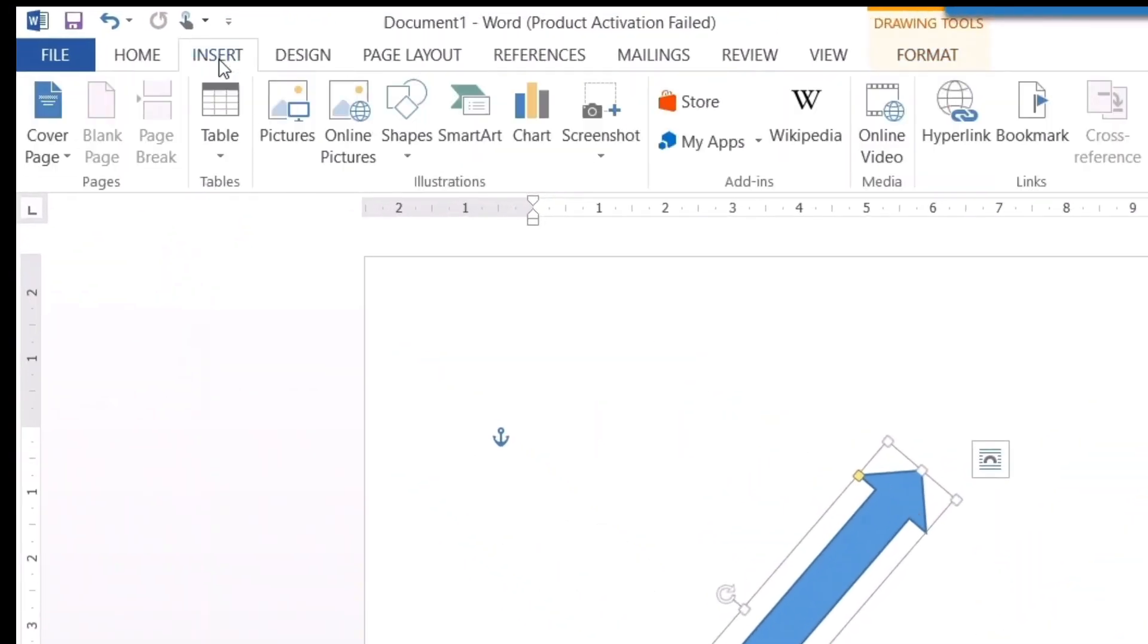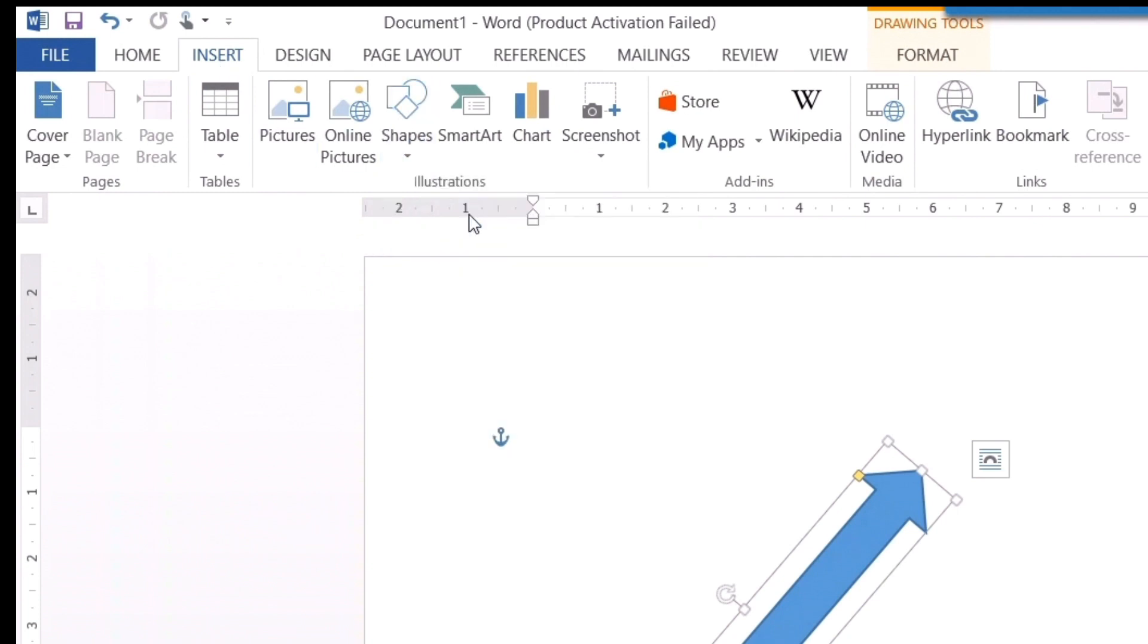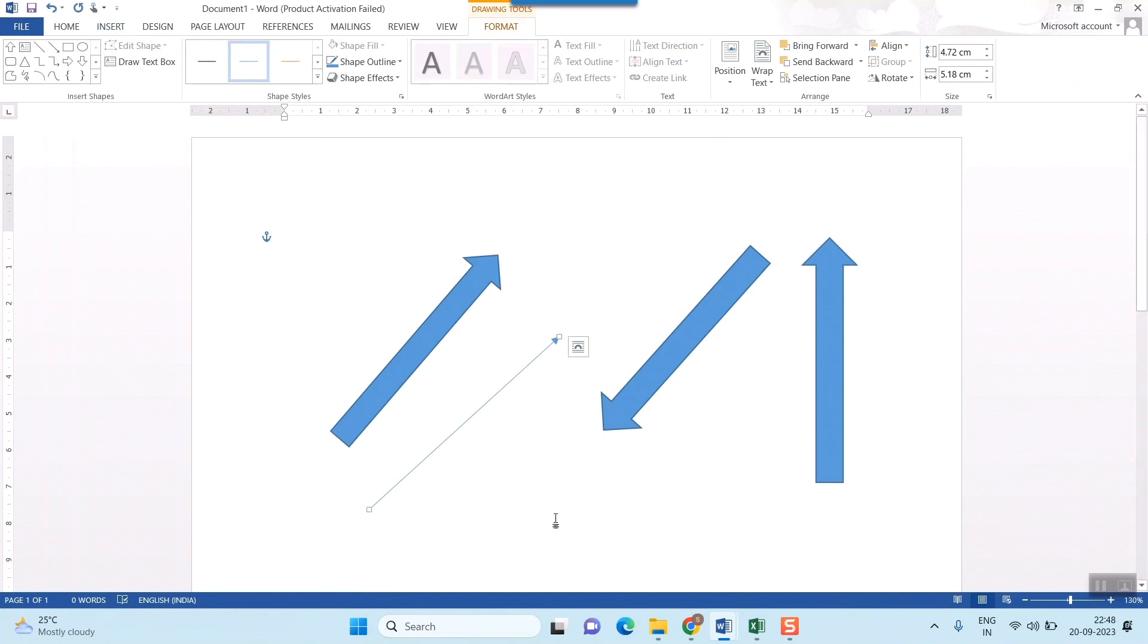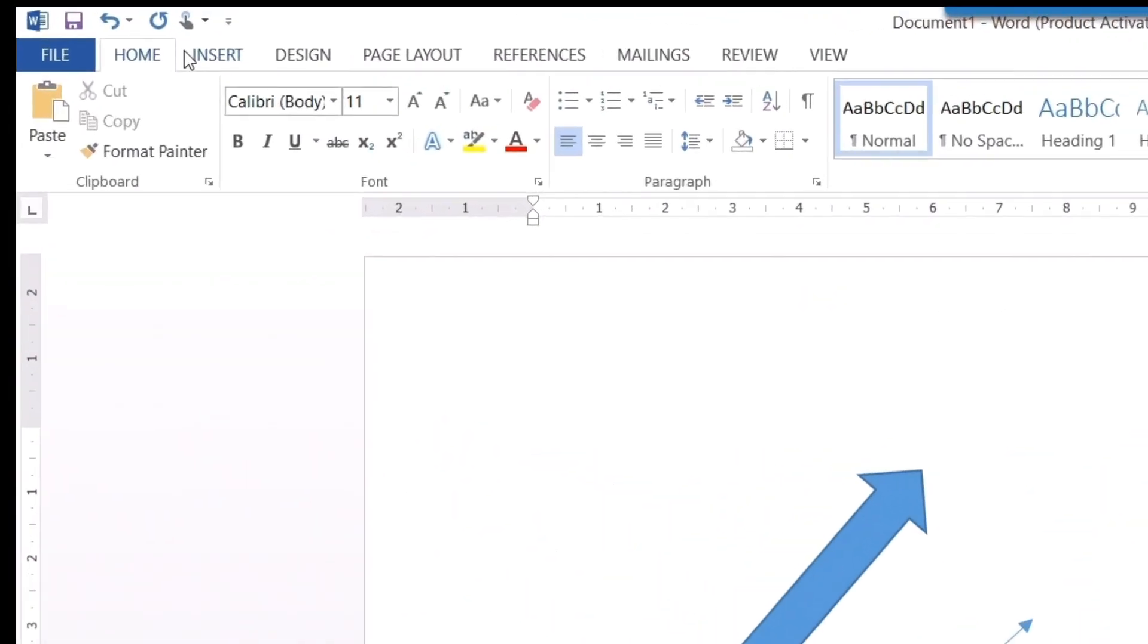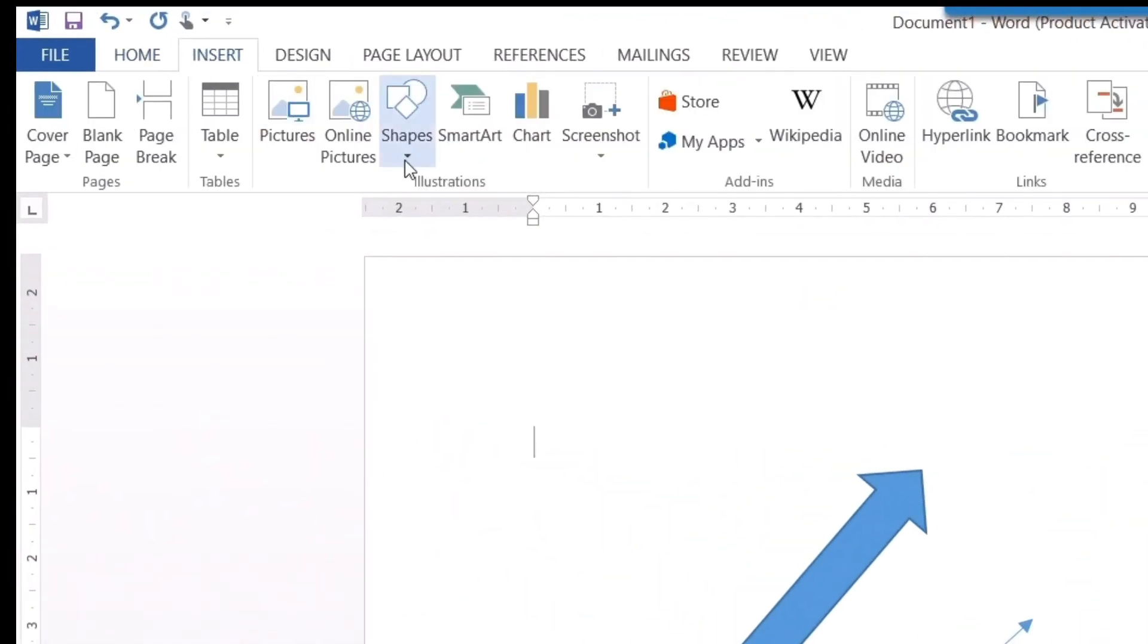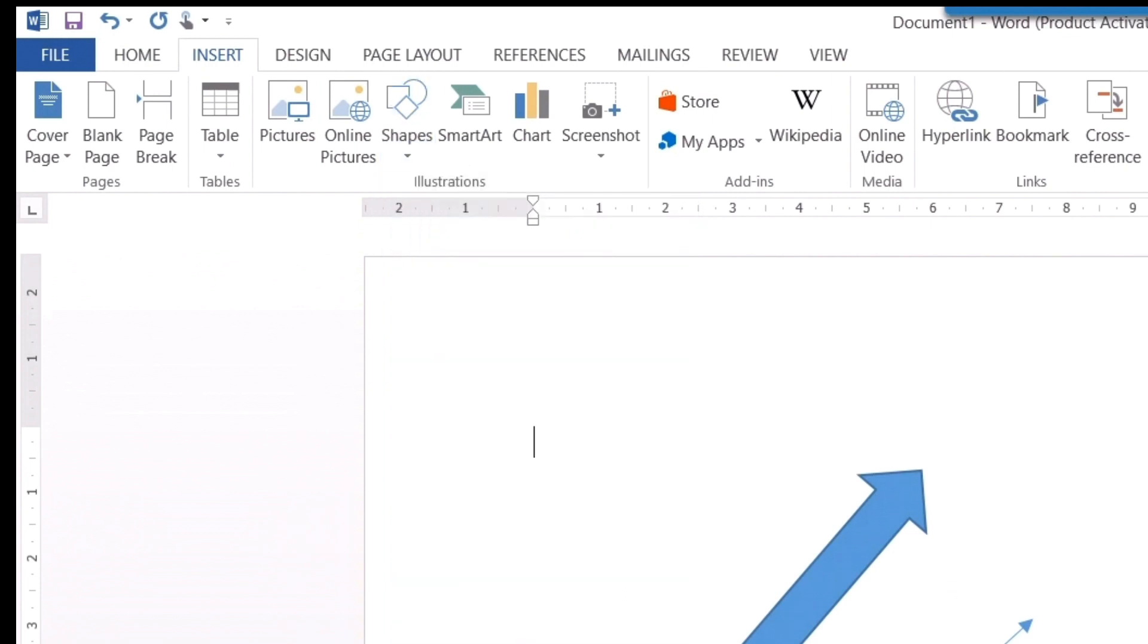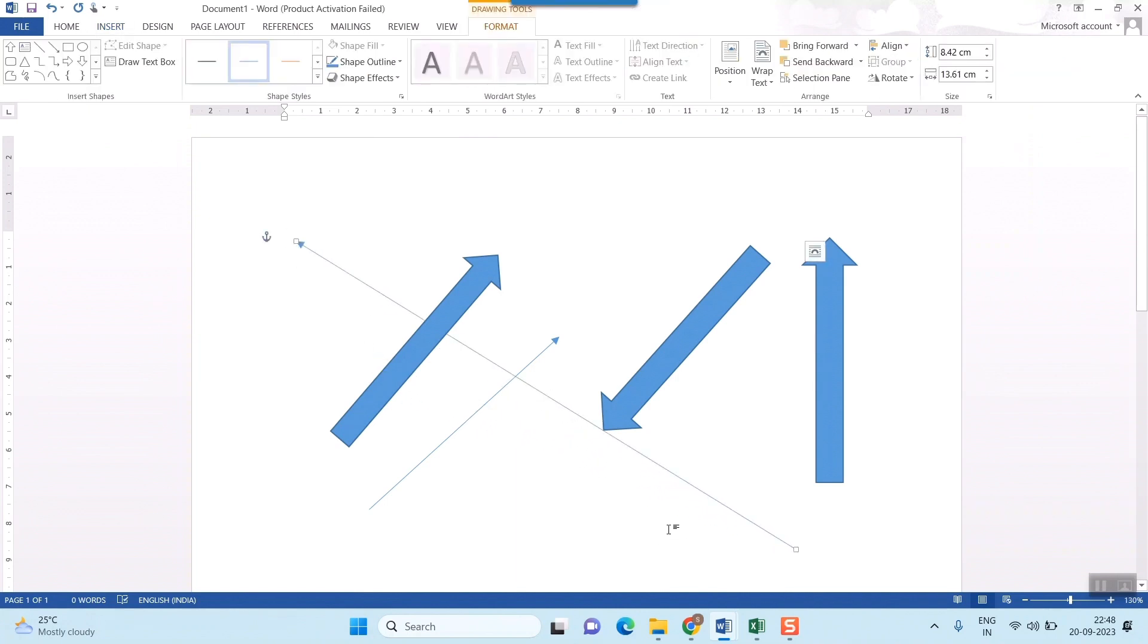Now if you want to insert some thin arrows like this, you can go for this. Once again, insert shapes and lines. These are the lined arrows. Just choose from where you want to start to the point where you want to take it.